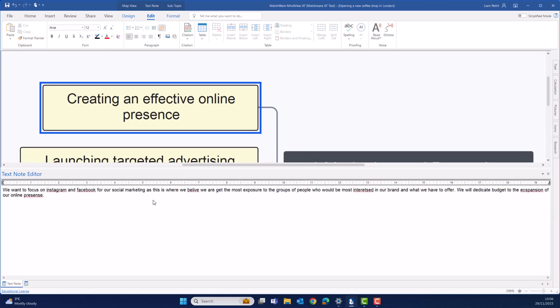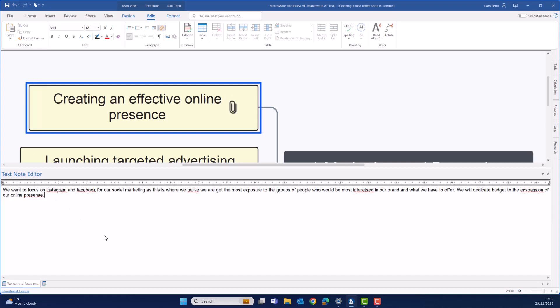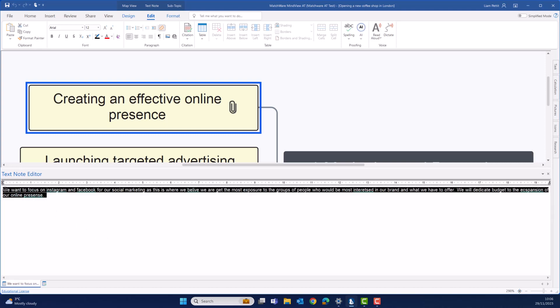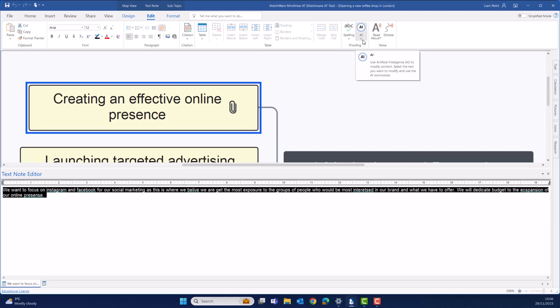Here, I've written a couple of sentences, both with bad grammar and spelling mistakes. Let's see how first the grammar check is going to improve my text. First, highlight the text that you want to edit, and navigate to the AI function in the text note editor ribbon toolbar. We're going to edit our text and fix the grammar.